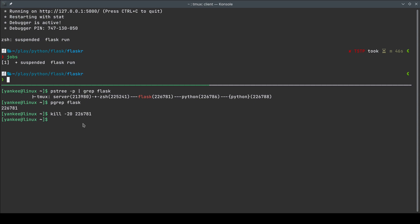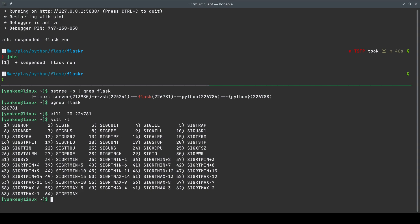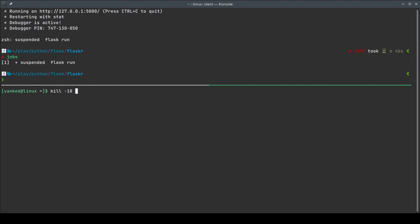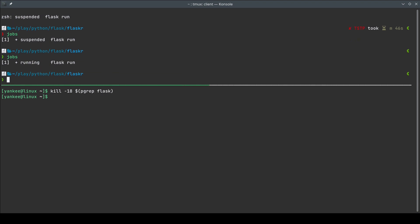On the upper window we saw the process got suspended. If I do `jobs` here I can find the Flask process being suspended and kept in the job queue. It's suspended but not running in the background. We can send another signal to run this process in the background — the signal called SIGCONT, whose numeric code is 18. Using `kill -18 $(pgrep flask)` with command substitution, going to the upper window and doing `jobs` — it says it is running. We've successfully sent the continue signal to make the process run in the background.